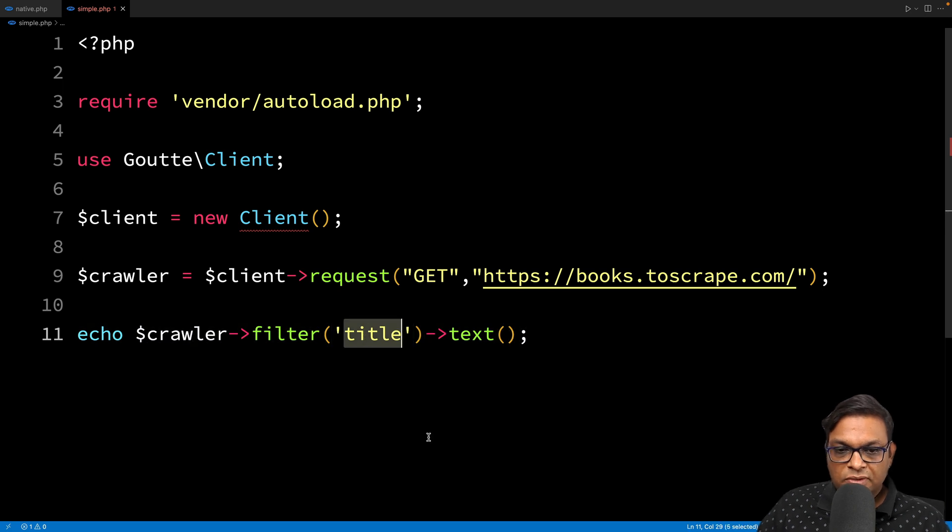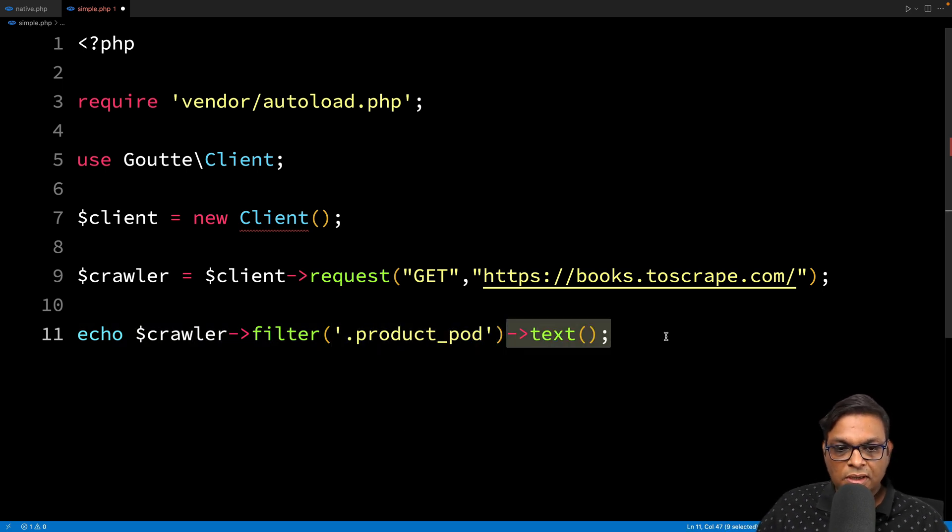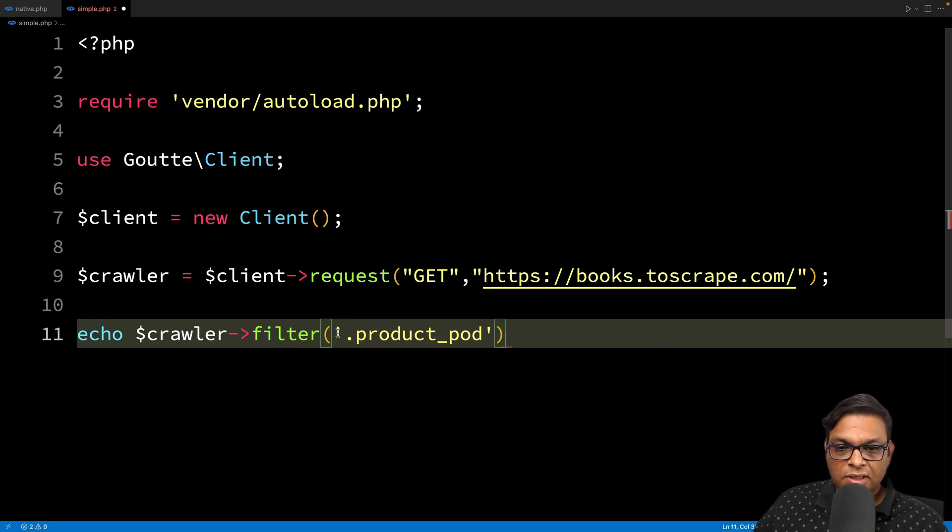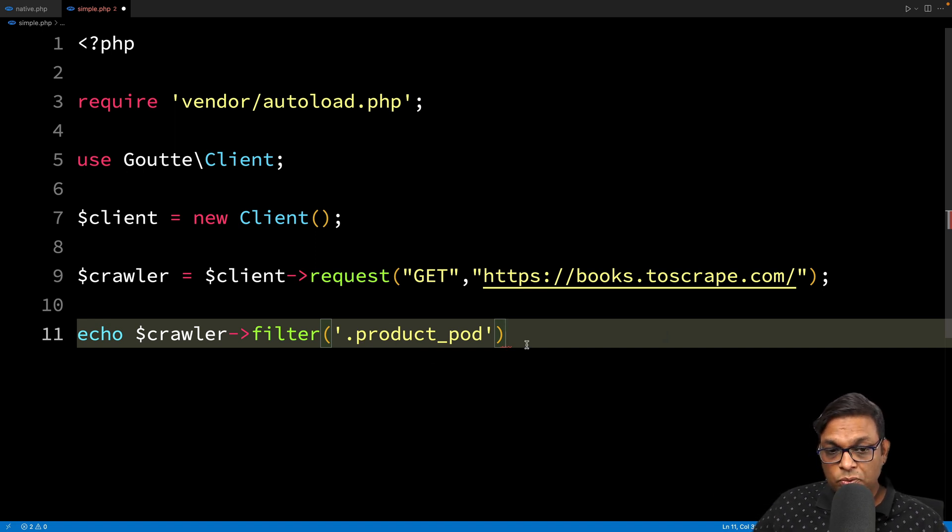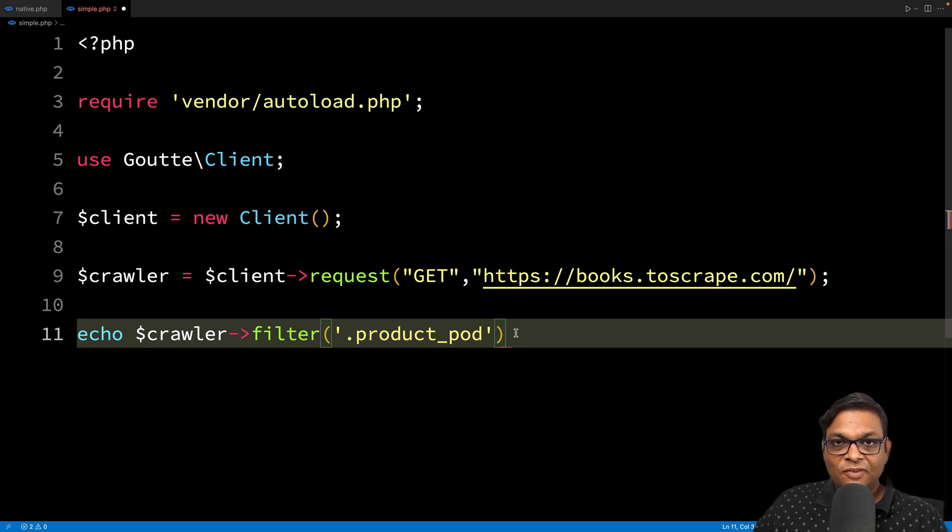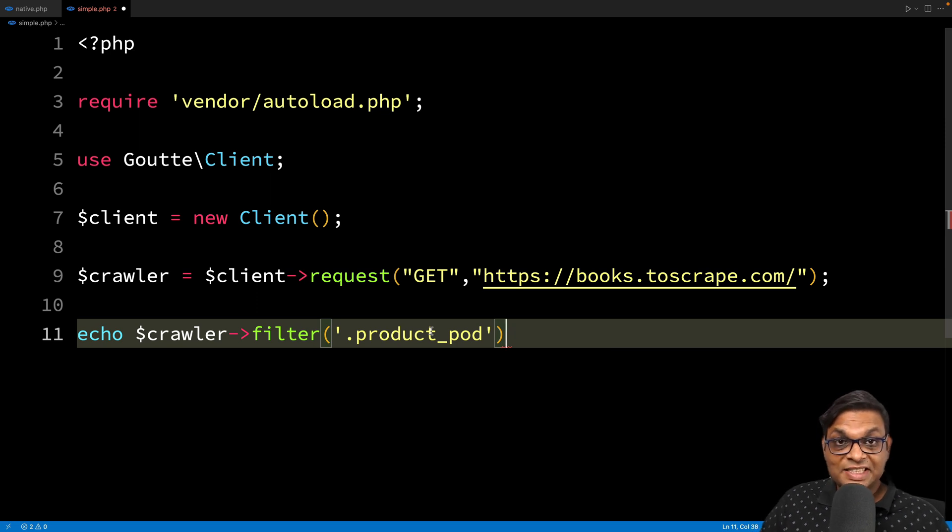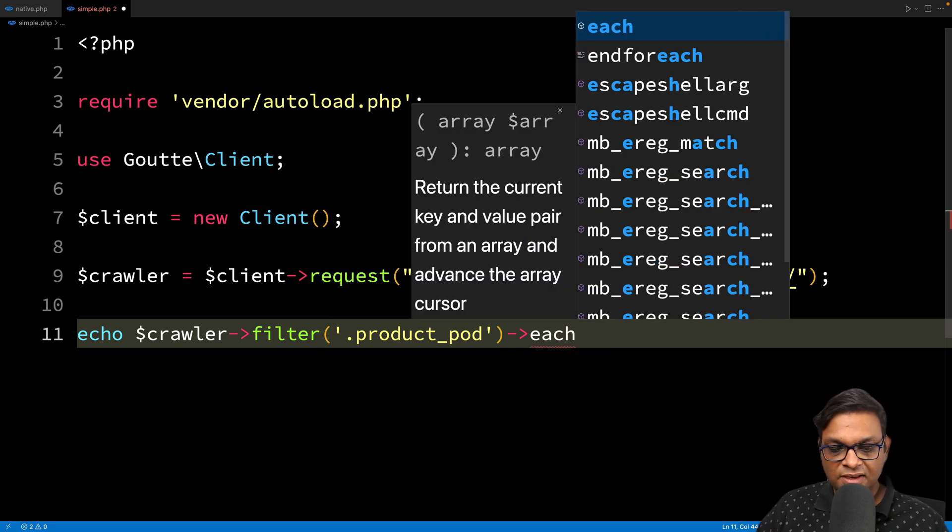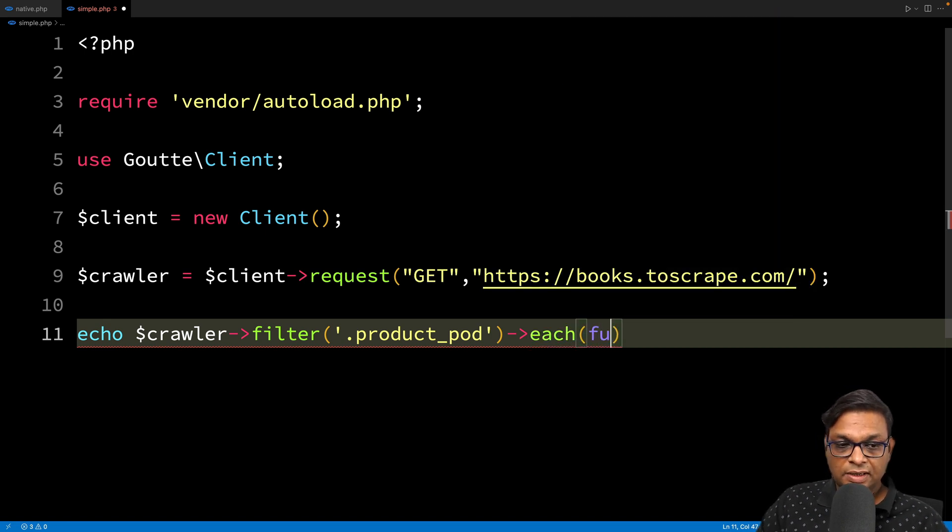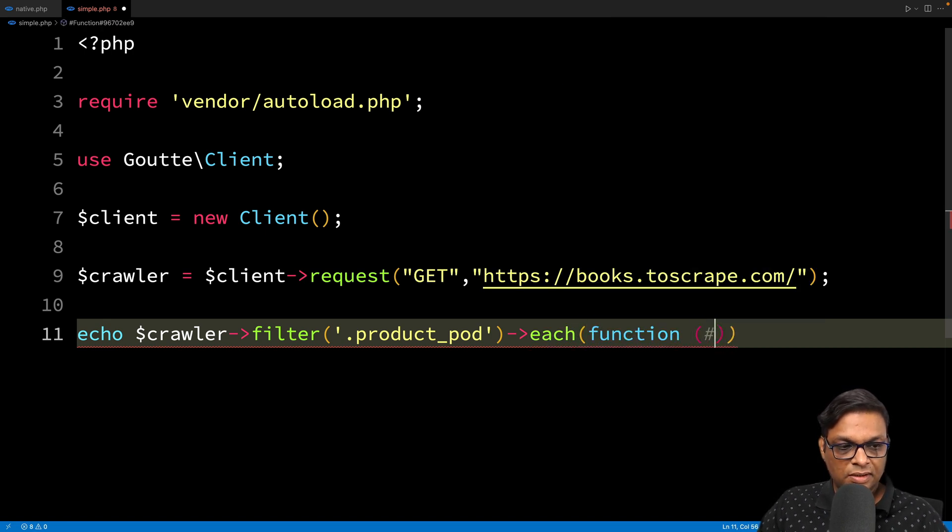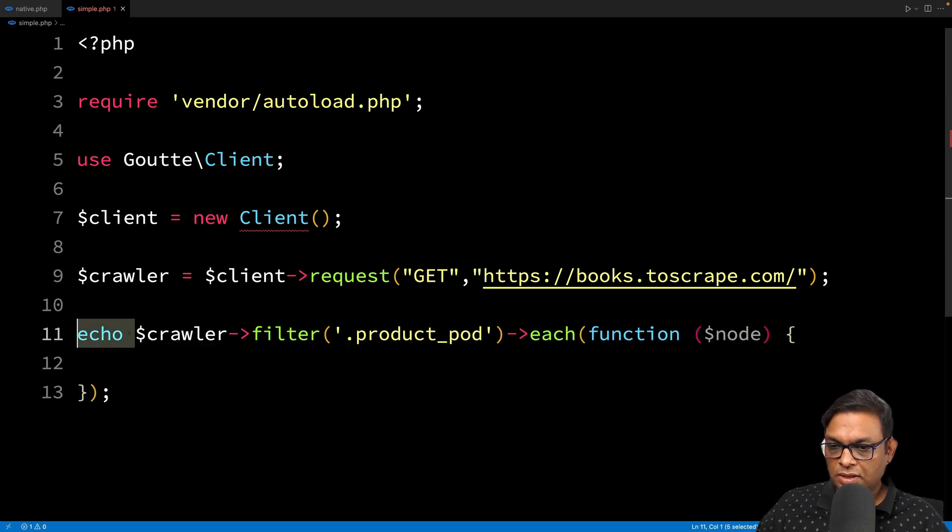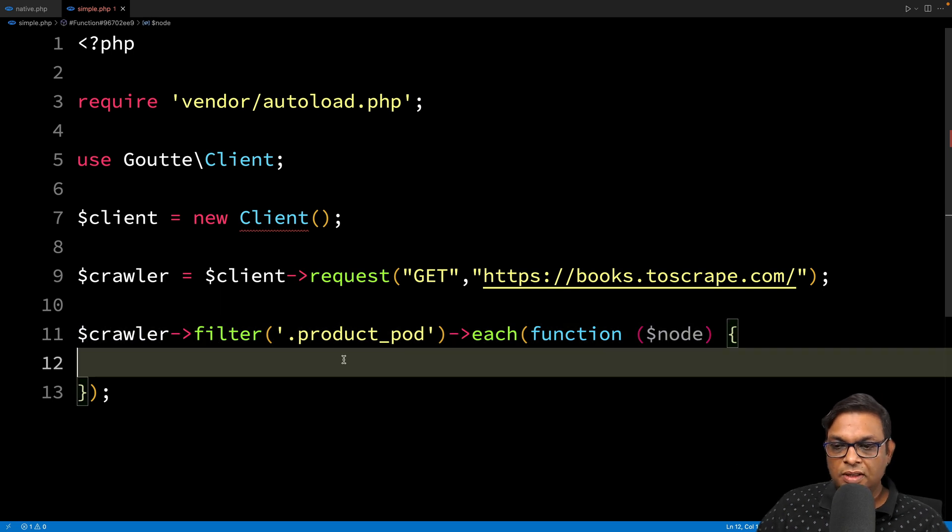In the filter, I'm going to use this selector. The only change is I've provided the new selector. But this time, we want to call a function on each item within this list. As the name suggests, we're going to use each. In each, we'll get a node, and we're going to apply a function. I don't need this echo here.